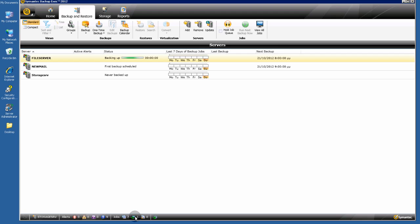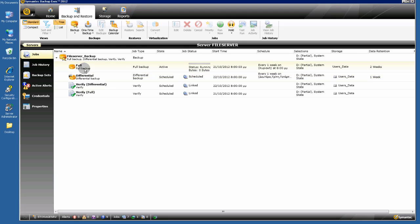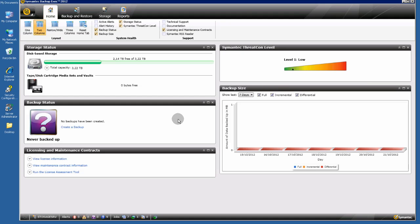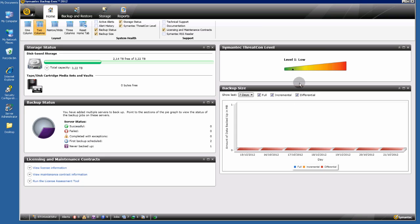Yes, that's it! As you see here, the number of active jobs is 1 — the full backup schedule has already begun. That's all, thank you very much for watching this video.